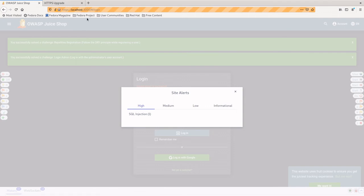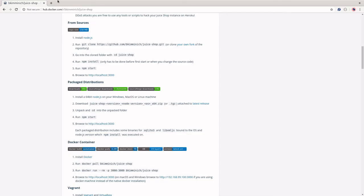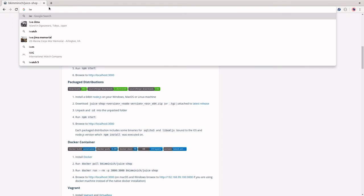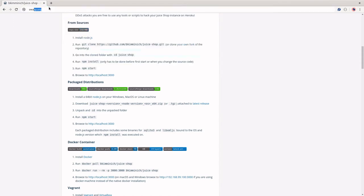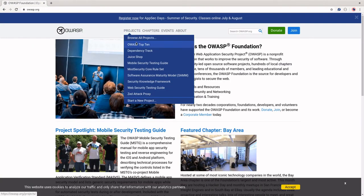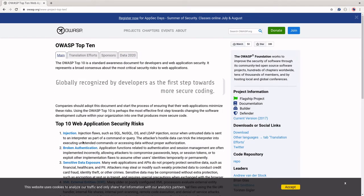And in fact, if we zip real quick back to our OWASP site. Injection is our number one security risk. So we found one. Yay.